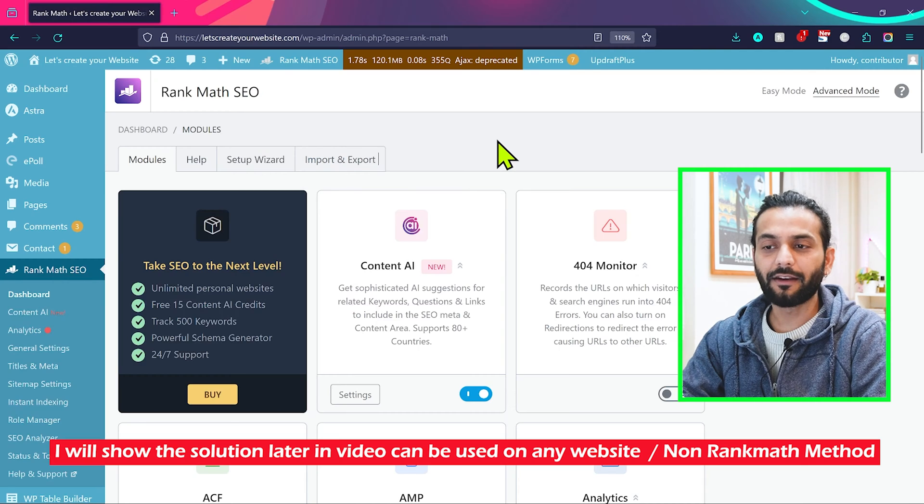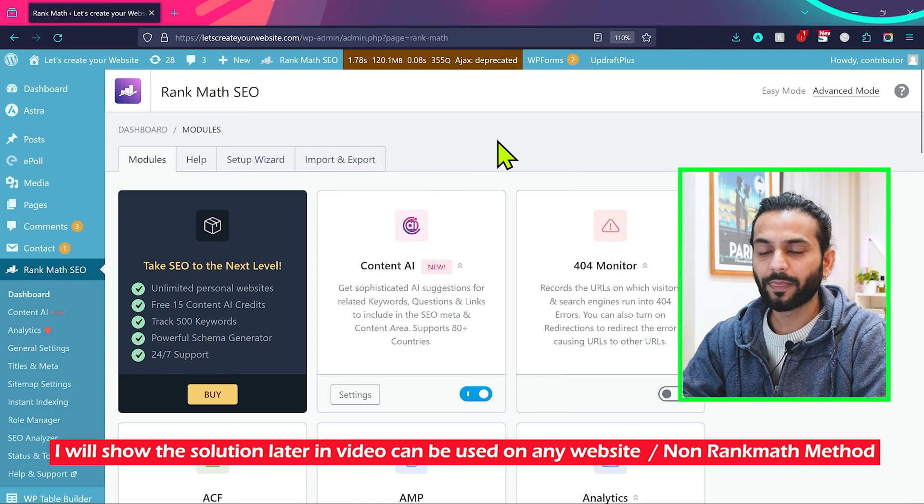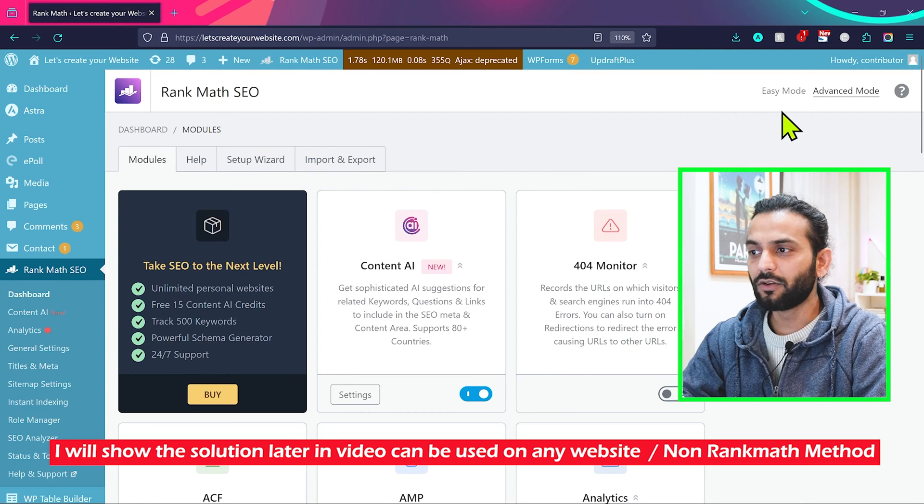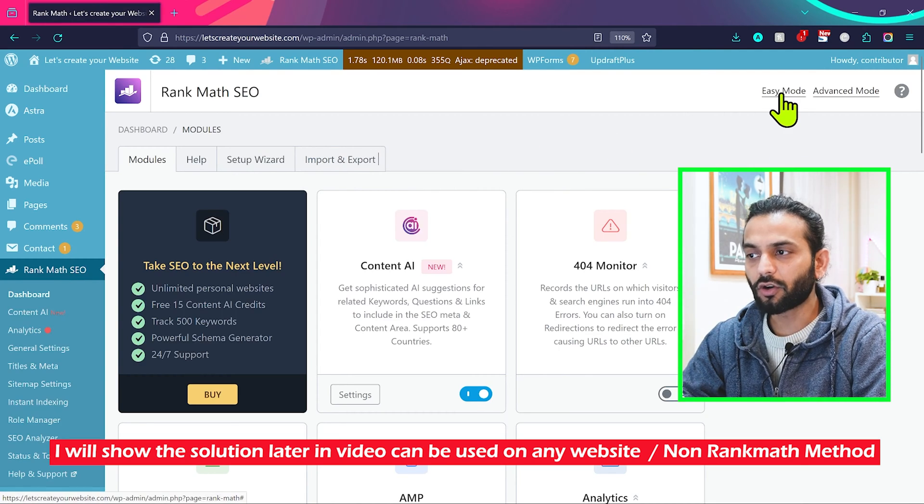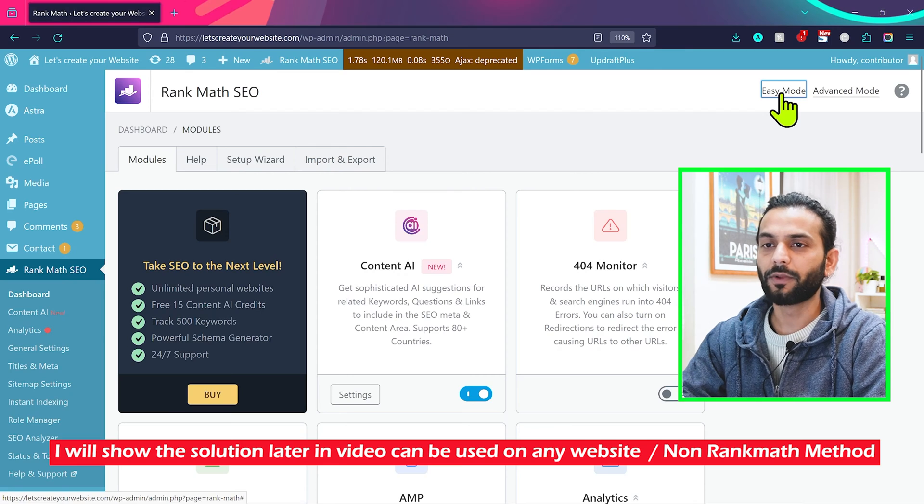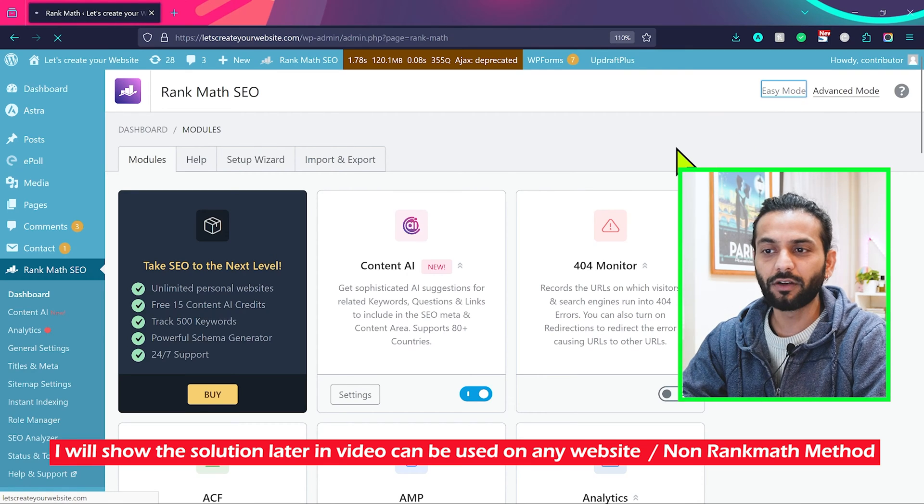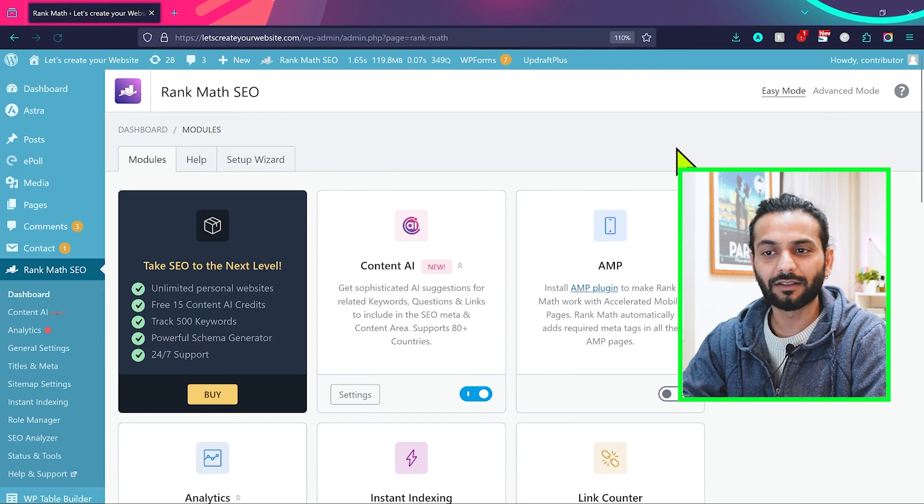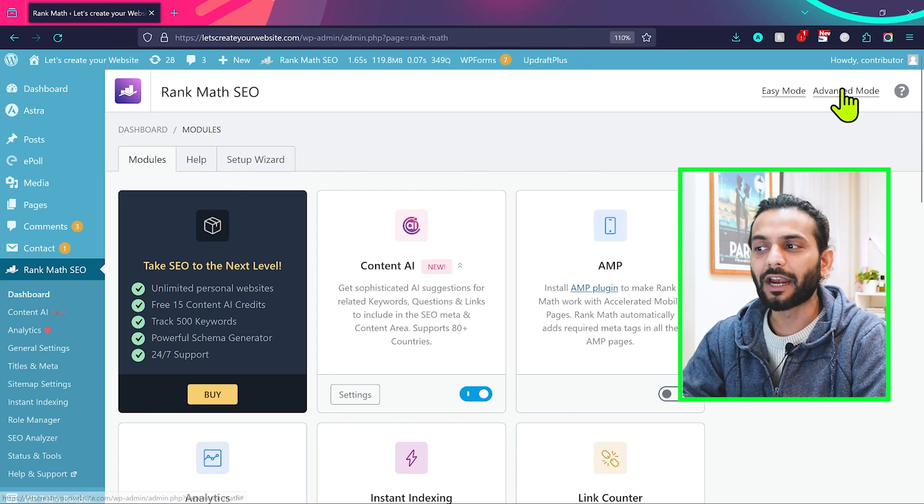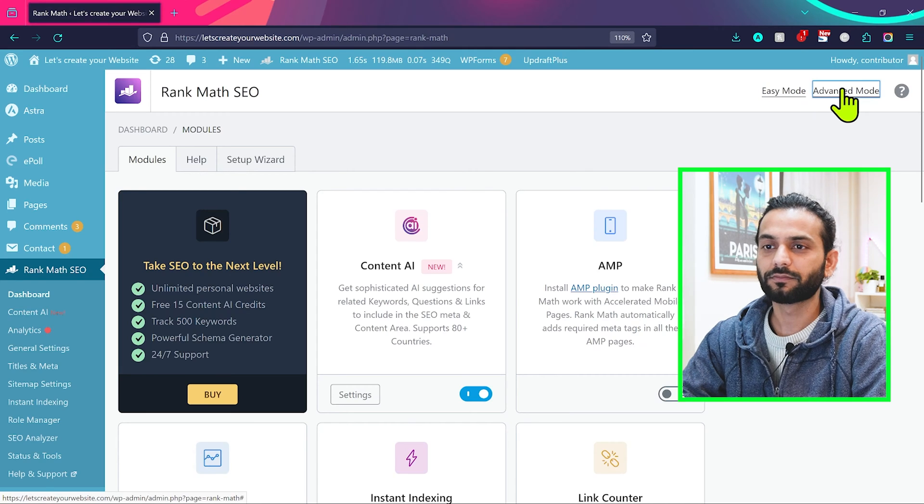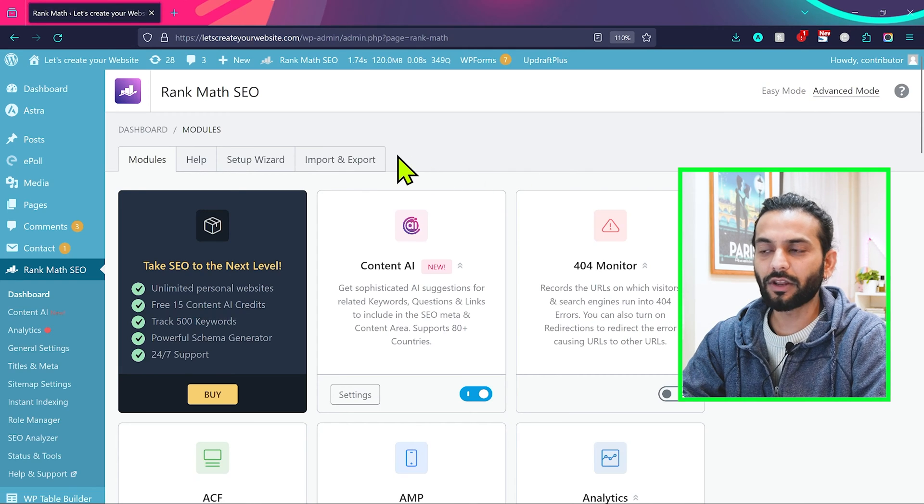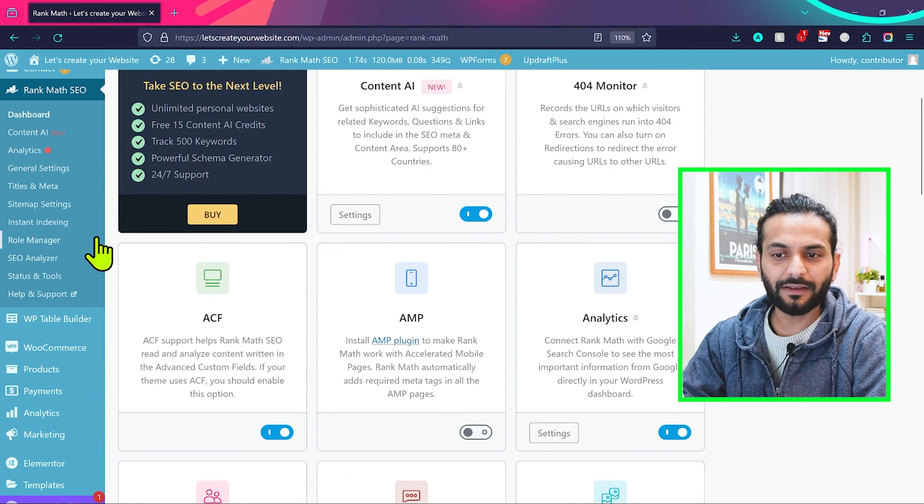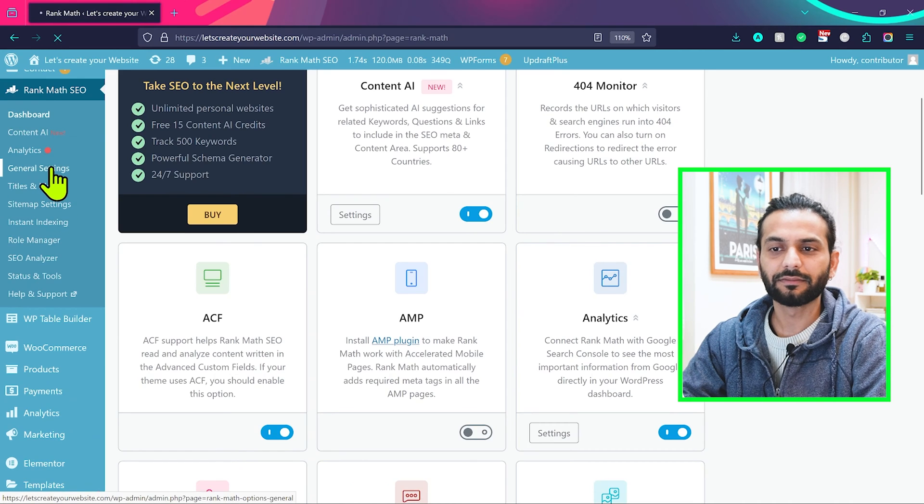Login to your website and Rank Math account. Make sure you're not on easy mode, because easy mode doesn't have this option to manage those things. Click on advanced mode. When you click on advanced mode, scroll the page and click on general settings.